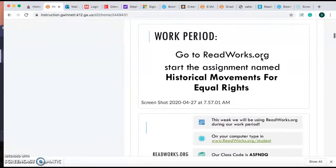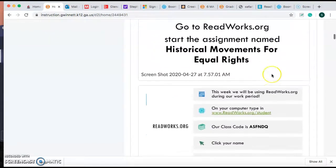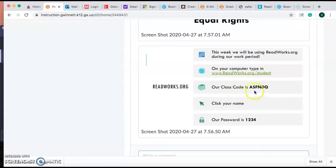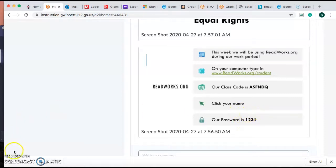Do that for your work period. If you need help logging into ReadWorks, I created this guide: go here, put your class code in, click your name, and enter your password. Good luck, everybody!